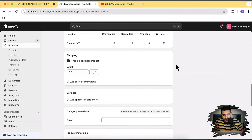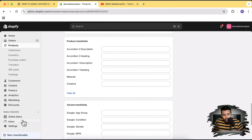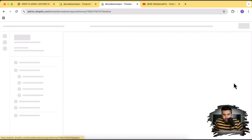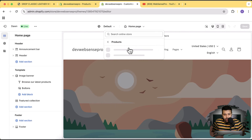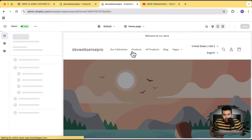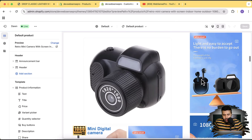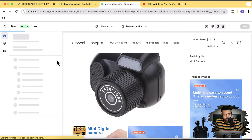Now we'll add collapsible rows in the product template and map these meta fields to them. Let's go to Online Store and click Customize. From the dropdown, click on Products, then click on Default Product Template. Here's our product — let's choose a different product since this one looks a bit off.